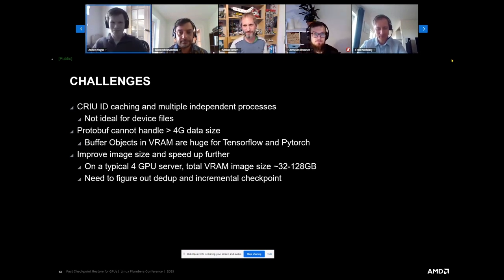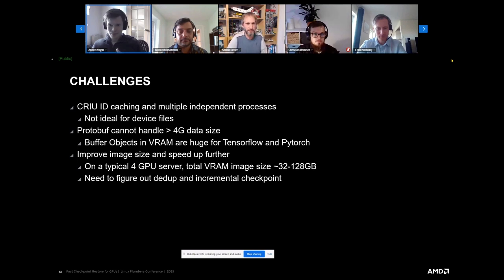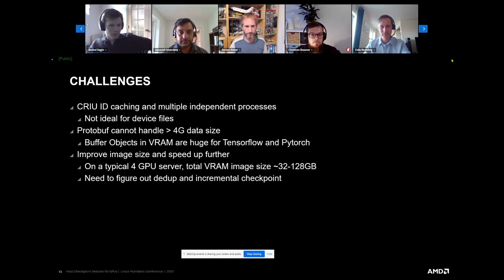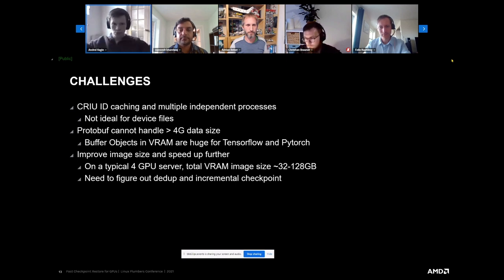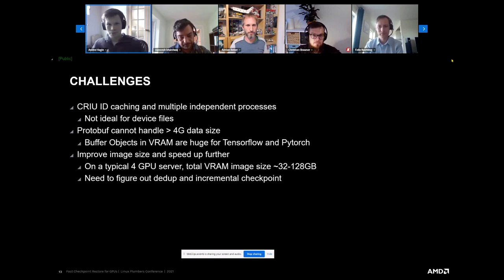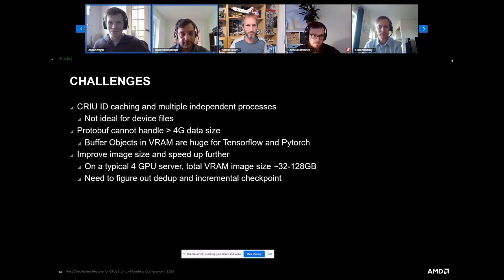Andre: The short answer is I don't know — we'll need to investigate, because right now we don't integrate GPU memory into the main CRIU memory tracking. I think the whole process of dumping GPU memory should be in a separate plugin. Integrating it into CRIU core should be a last resort, only if we understand it's impossible to do it in plugins. Right now we have AMD GPUs, in the future NVIDIA GPUs, and there are thousands of other devices — plugins should be a good choice.